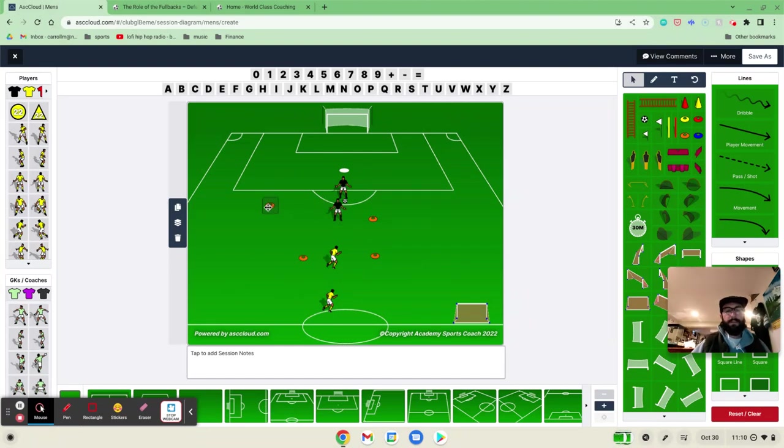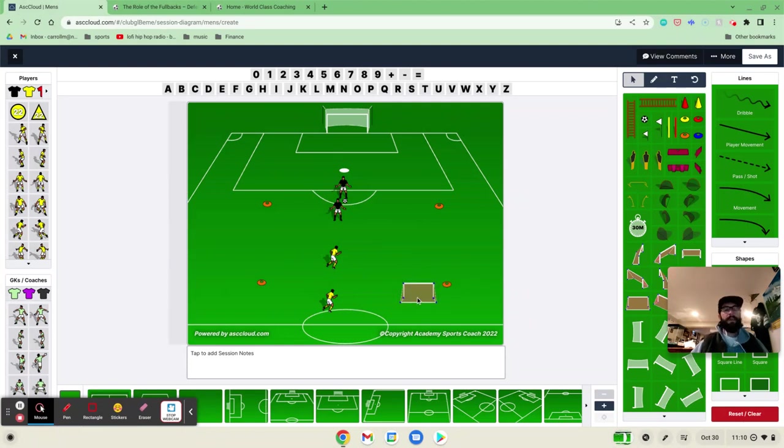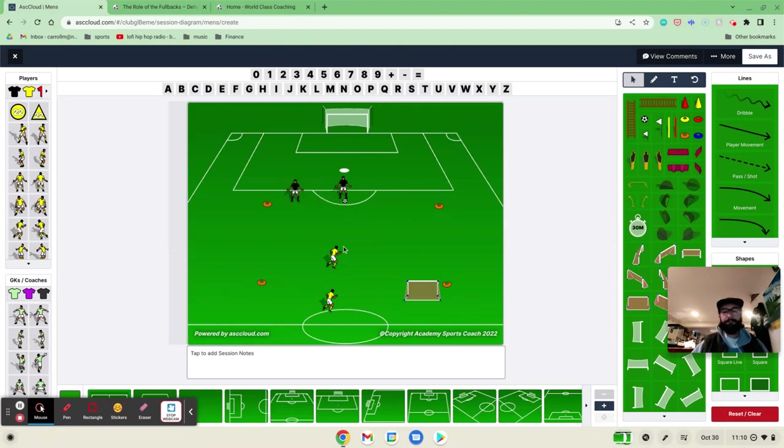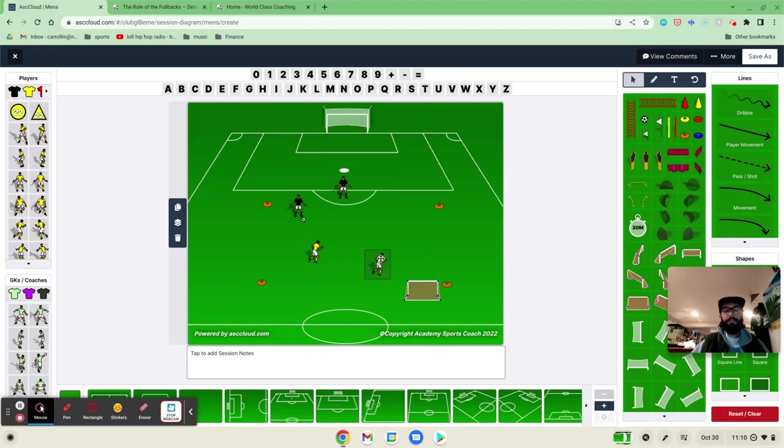What I would do from here is I would make the box even bigger, depending on your age group, and I would extend it with a goal on this side. And we would flip it if we want to work on our right backs, but for our left backs, maybe you have this simultaneously going with another drill off to the side here. But we have a 2v1, and we start the pass with a through ball here to this player.